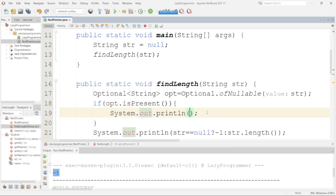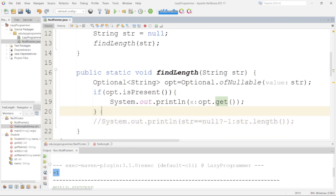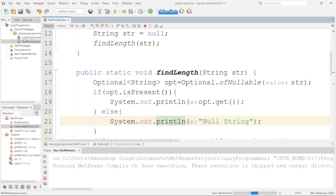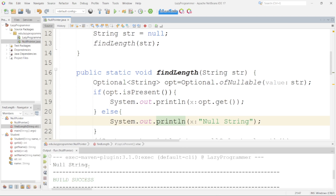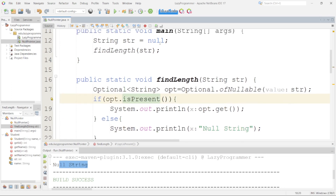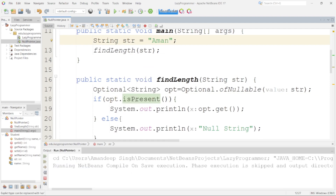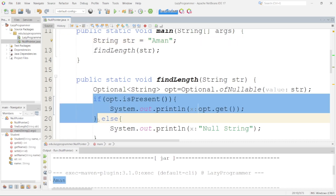To get its value, we use opt.get(), which retrieves the value available in this wrapper object and prints it. If it is not present, we print something else. Here you can see it is printing 'null string' because the string we are passing is actually null. Let me provide some value to it and rerun — now you can see it has printed the actual value because it entered the if block.